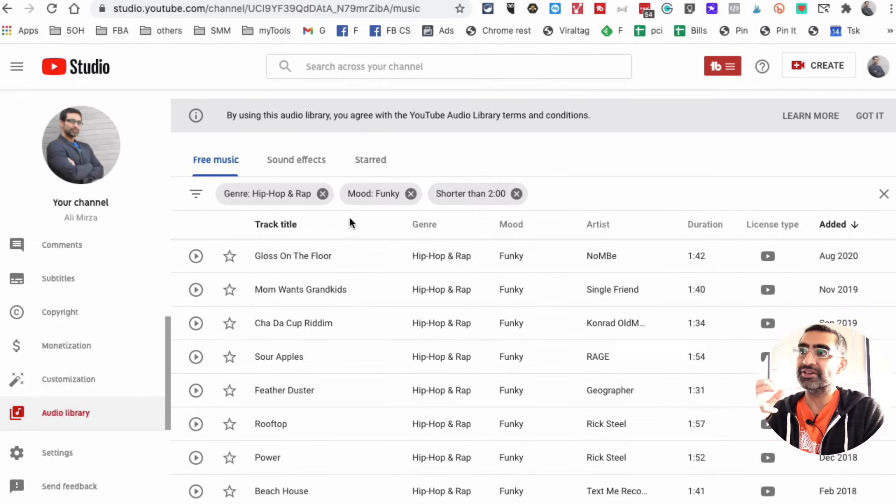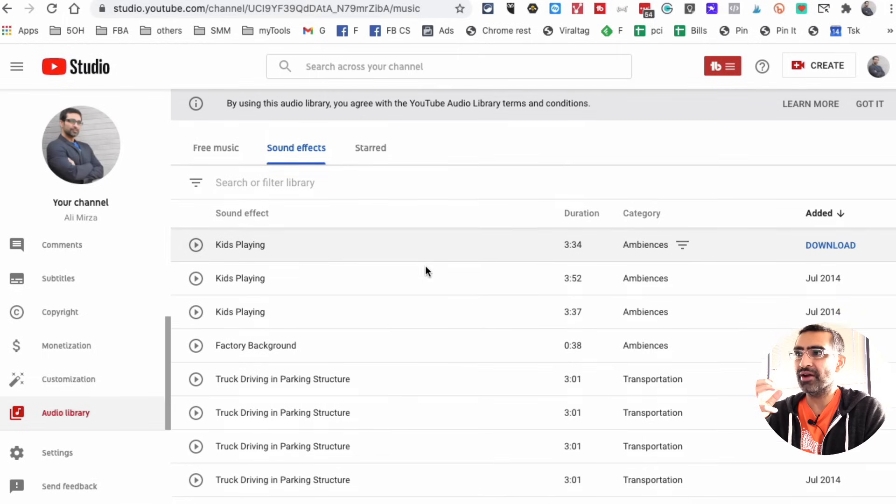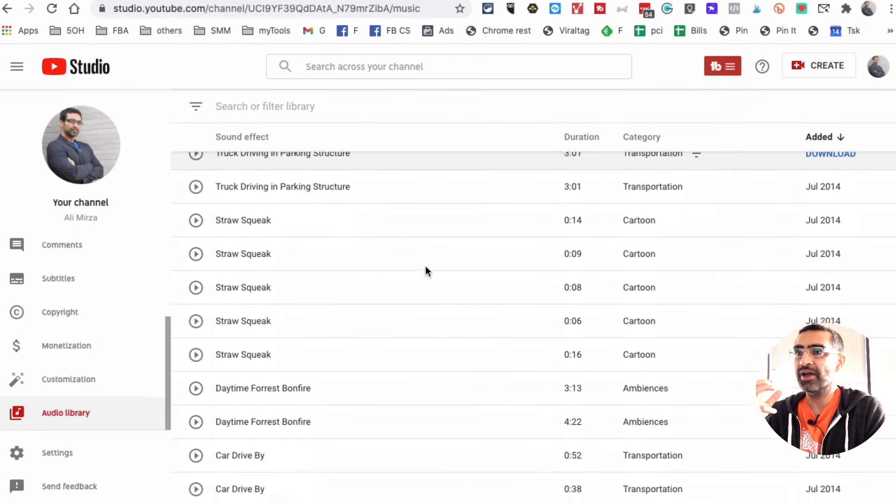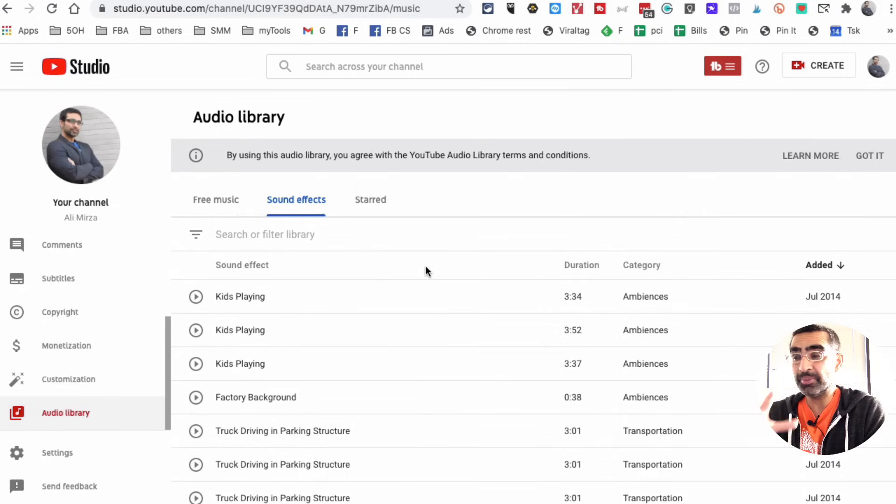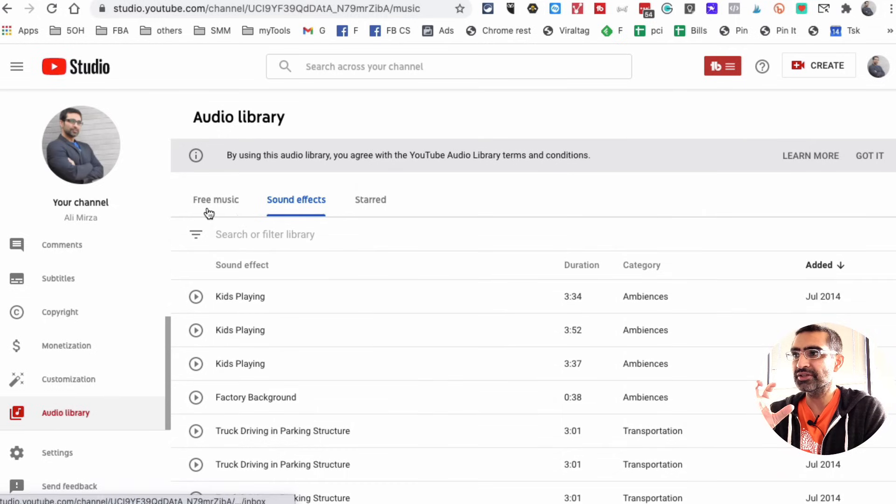And then you can go to sound effects. Here are different sound effects that you have available for you. You have duration, the category, and then you can download these easily.